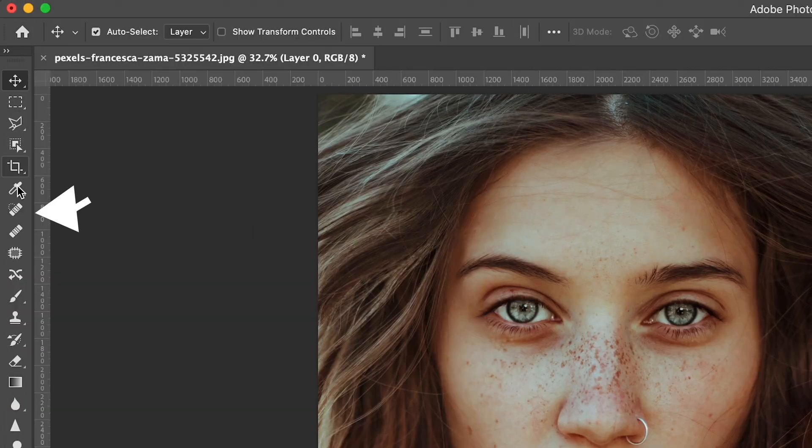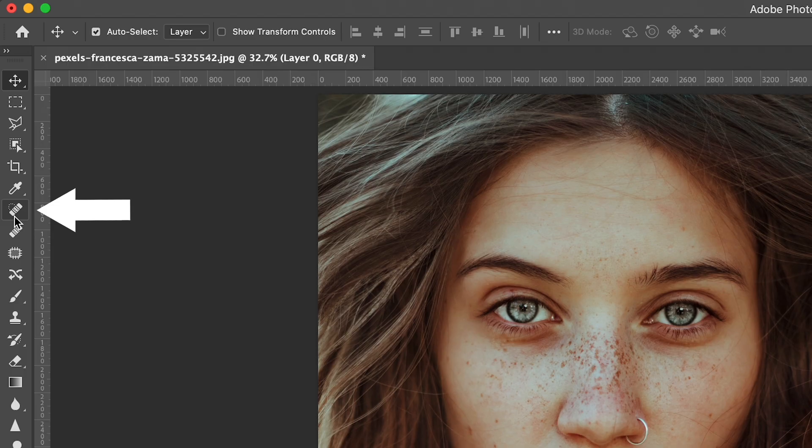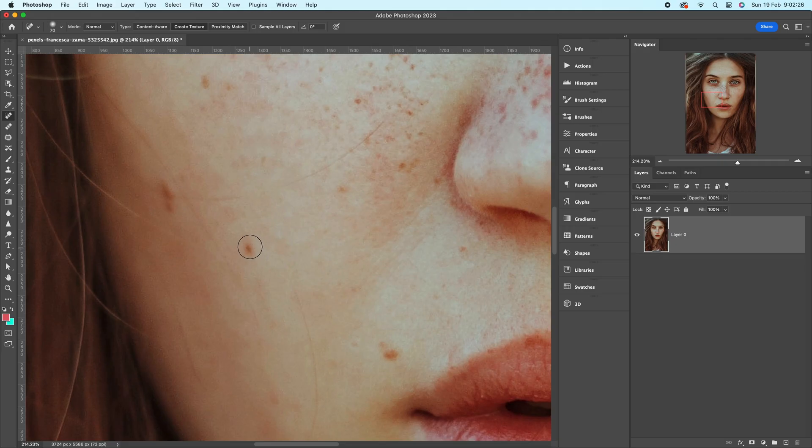The Spot Healing Brush Tool can do a lot more than just remove imperfections and blemishes in your photo. So today I thought I'd shine a spotlight on what the Spot Healing Brush Tool can actually do so you can add it to your editing workflow. And I'm going to start right now.